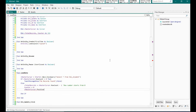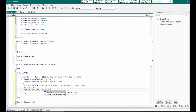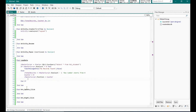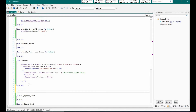If you have not seen the previous tutorial, I would request you to go back to it where we have explained in detail what cursor position is and what the counter is used for.